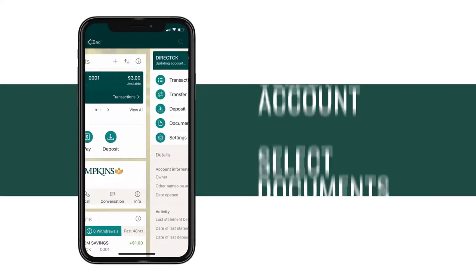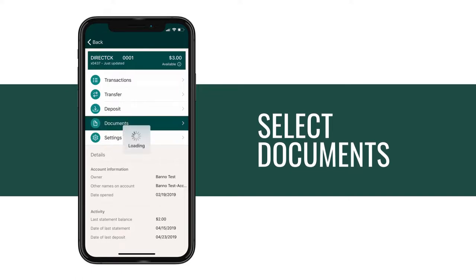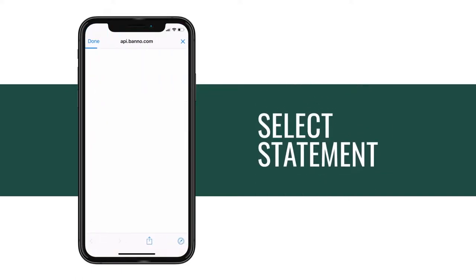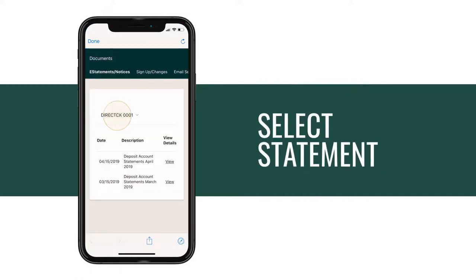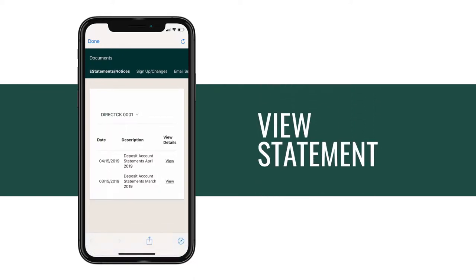Select any of your accounts and select Documents from the list that appears. Then, select the account you wish to view eStatements for and tap View.